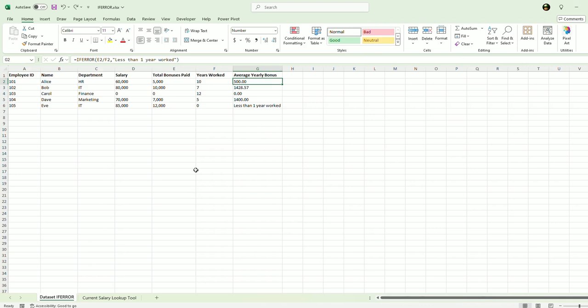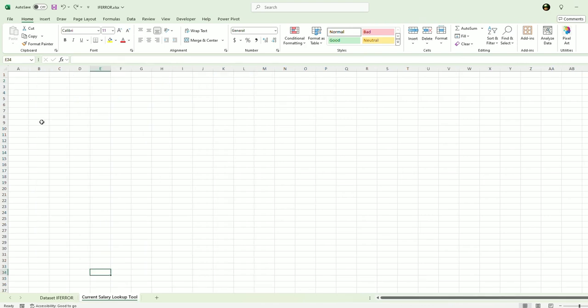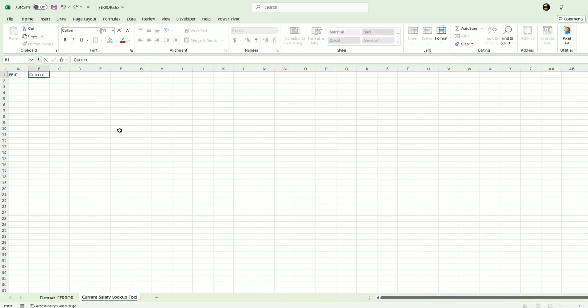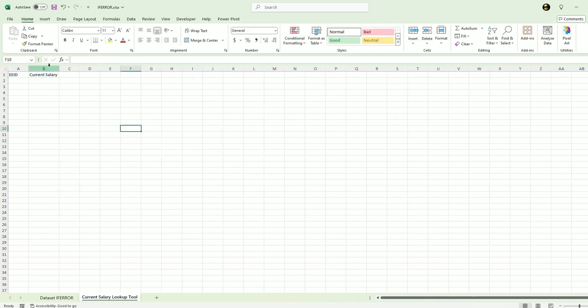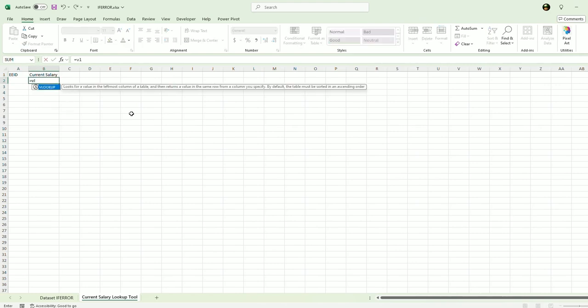Another example, I've created this tab called current salary lookup tool. Let's say I have the employee ID and then current salary here. Let's say I want to look up an employee salary. So I'm going to write a lookup formula here. So equals VLOOKUP.